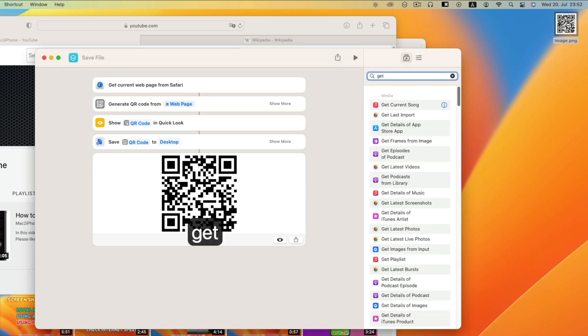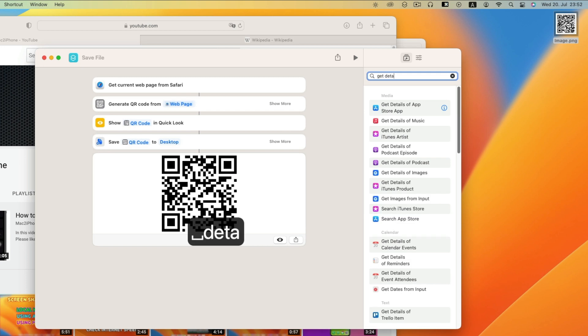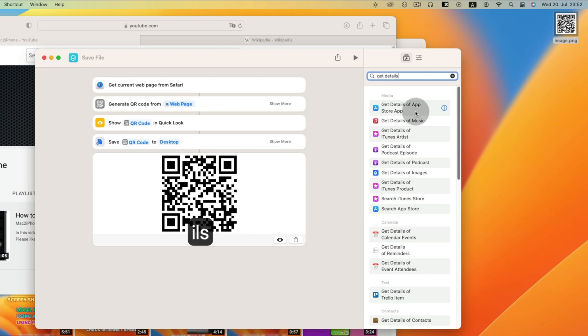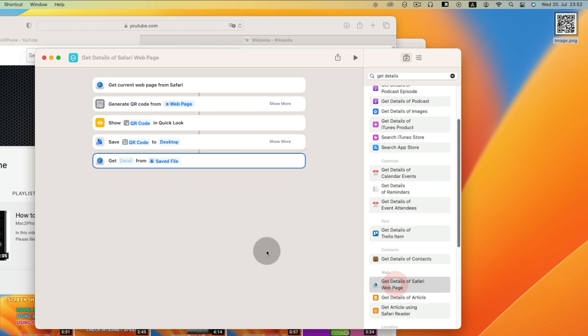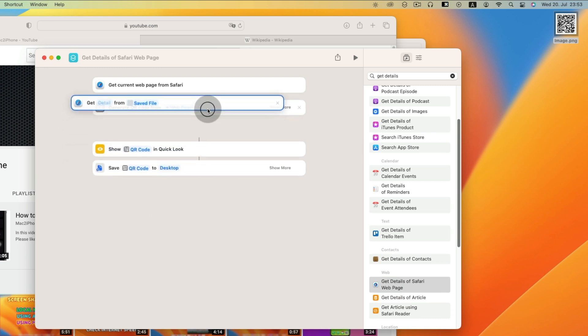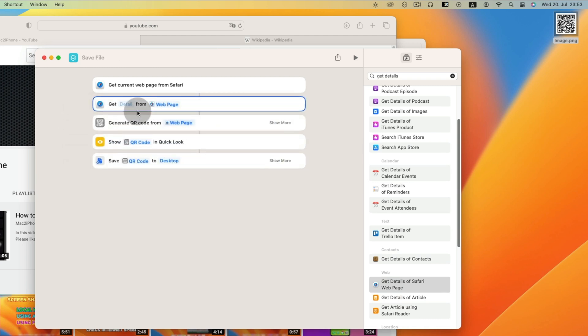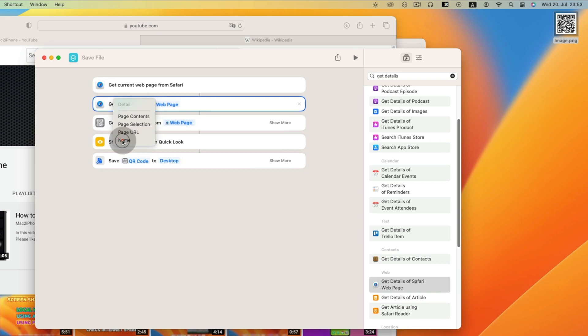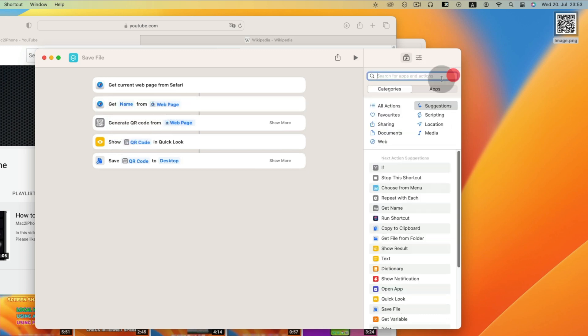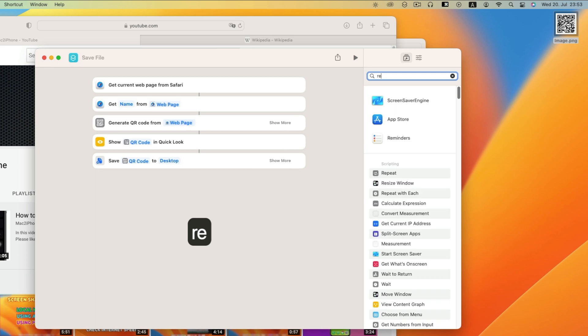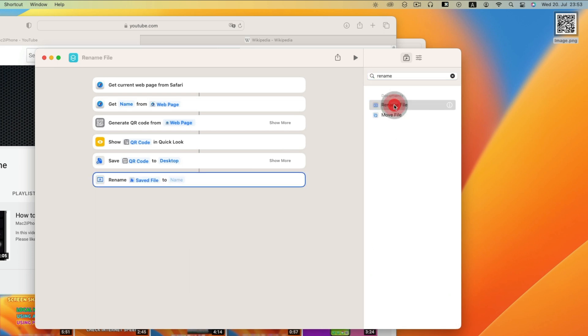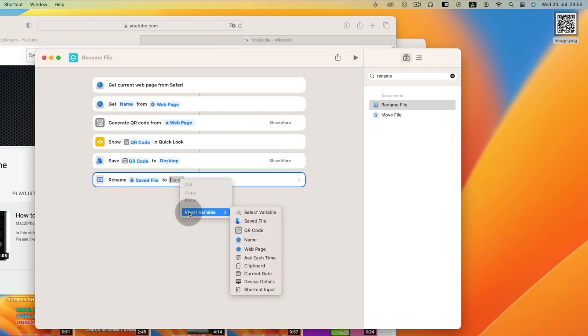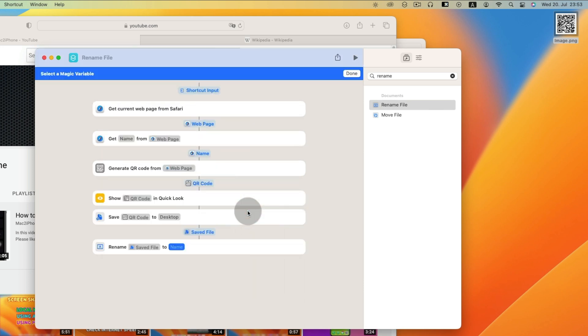Find get details of Safari web page. And move it. Click details and select name. Now find rename file. In name, right click, insert variable. Then click name.